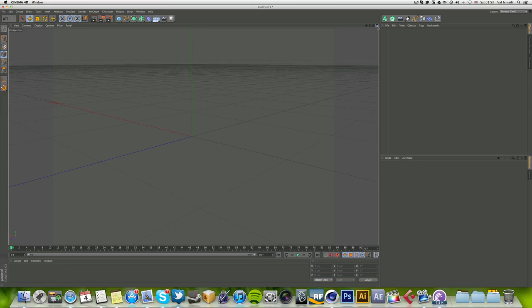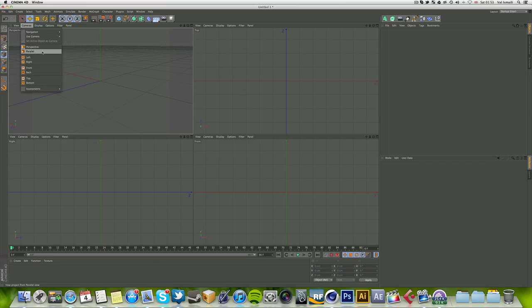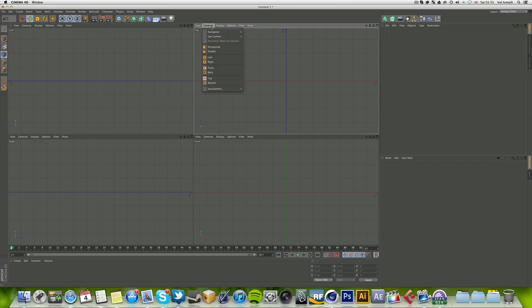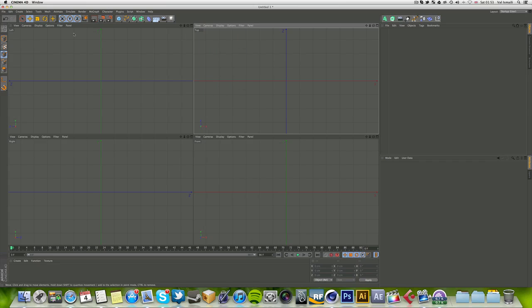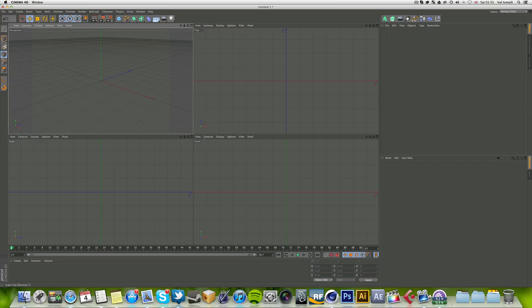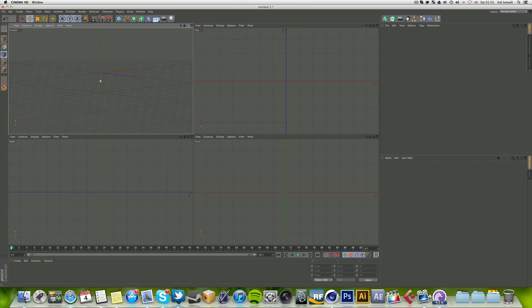A different way of choosing which panel is which view - you go into cameras and you can choose here: left, so this is the left side, right, top, front. If you want, you can change the top to bottom, as you can see it changes the name there. Let's put it back to top and this one back to perspective. I'm not actually sure what parallel is.